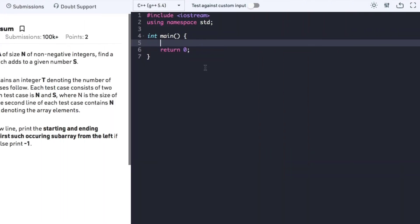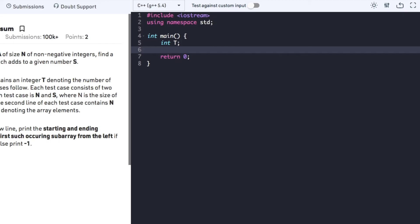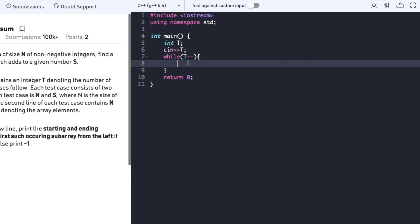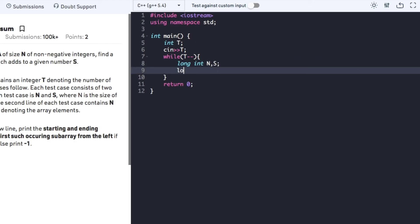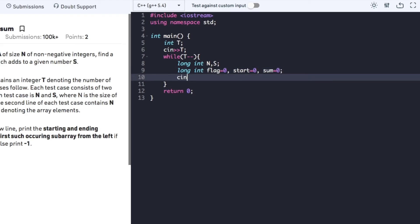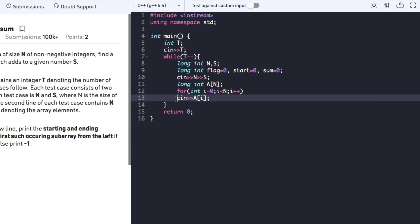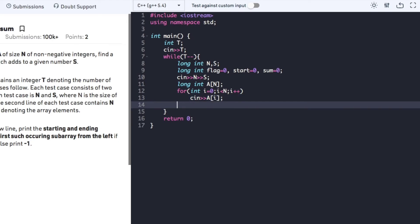Now let's begin with the actual code. We declare a variable T for the number of test cases and input T. We insert a while loop to accept input for every test case, and for each test case declare variables N and S. We also declare flag, start, and sum, all initialized to 0, then accept values of N and S, declare an array of size N, and input the array elements.